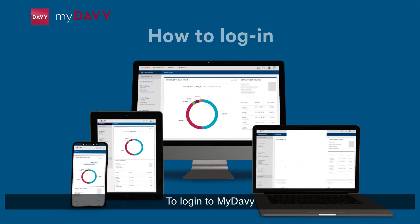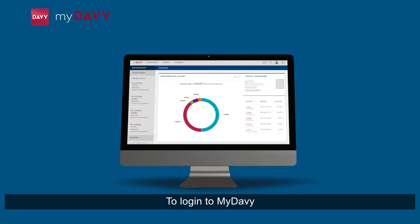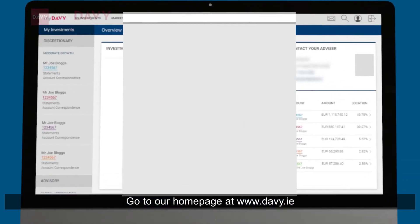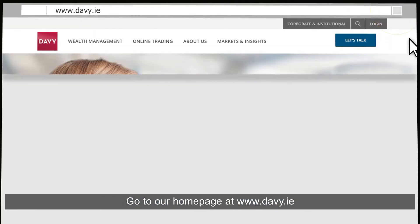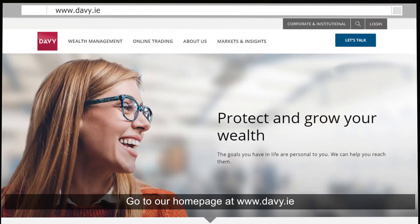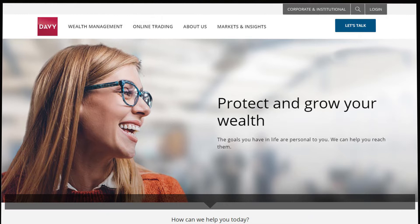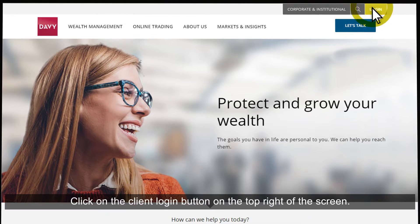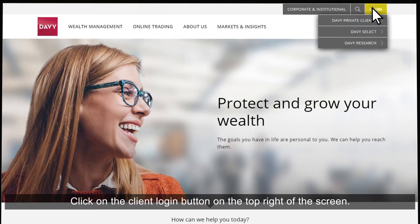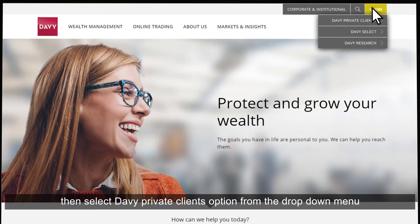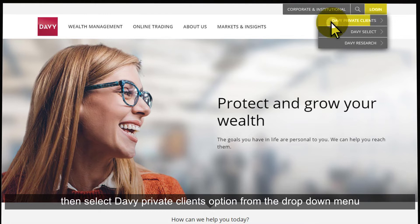To log in to MyDevi, go to our homepage at www.devi.ie. Click on the Client Login button on the top right of the screen, then select Devi Private Clients option from the drop-down menu.